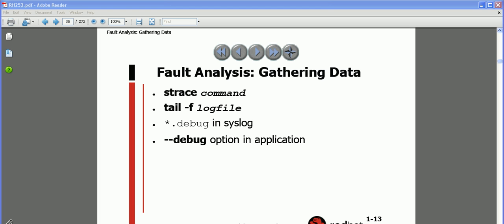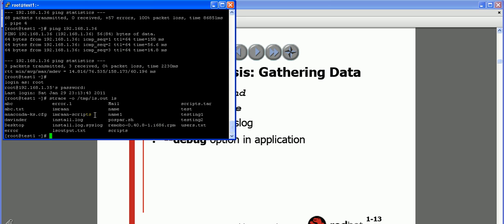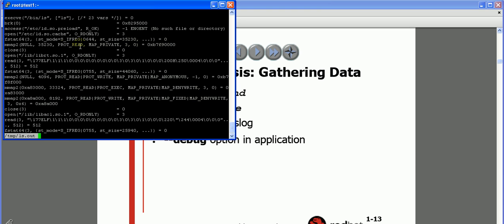For fault analysis, we have the strace command. Here I am using strace with the -o flag, which is for the output file - meaning whatever strace captures will be stored into a file. I am giving the output filename as ls.out and running the ls command, so you can see what happens in the background when you run ls.